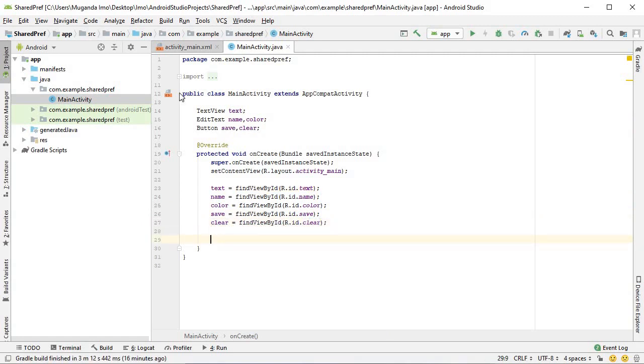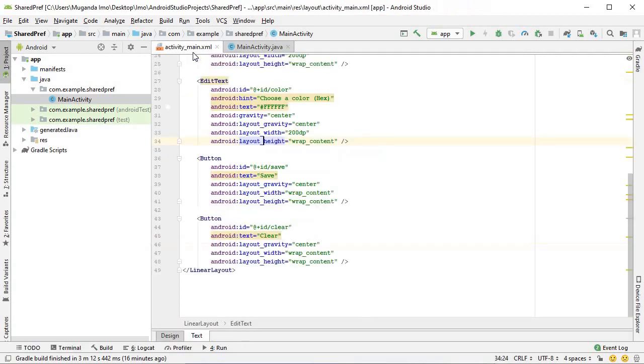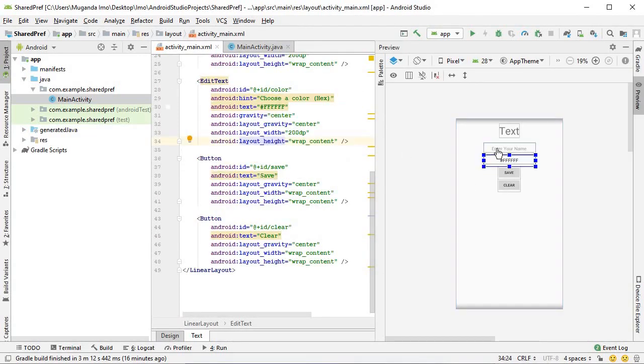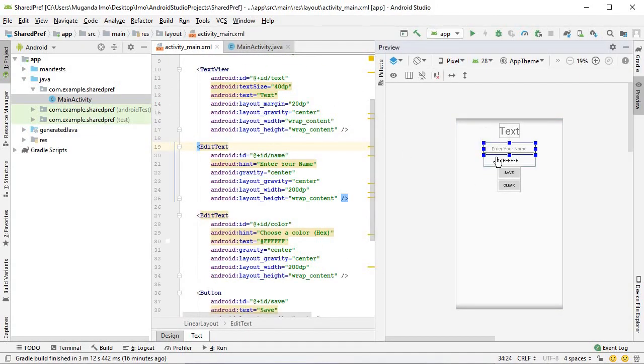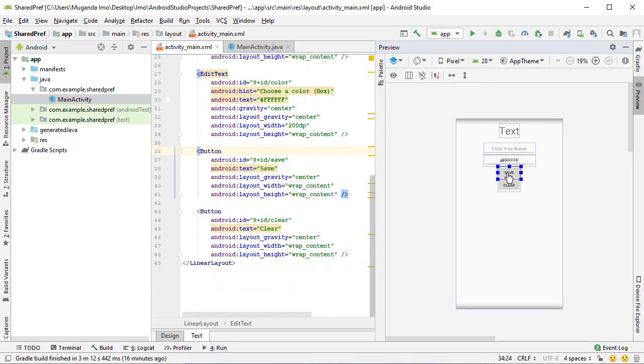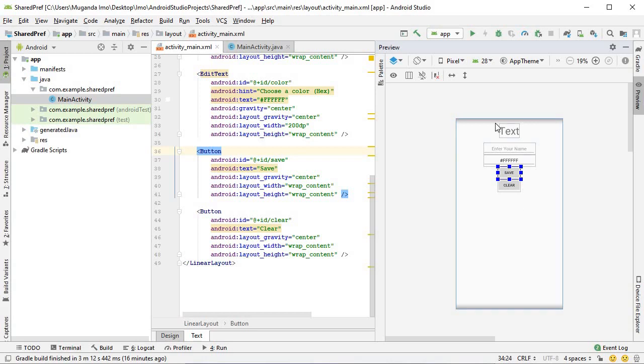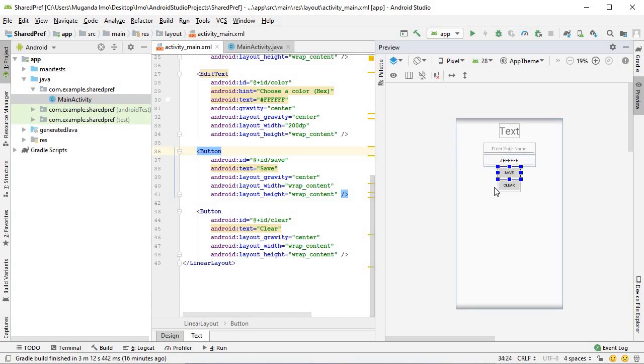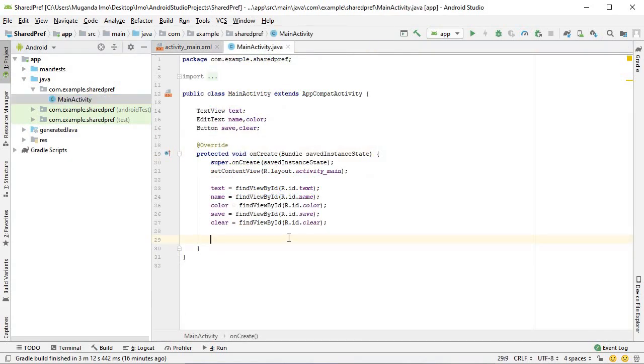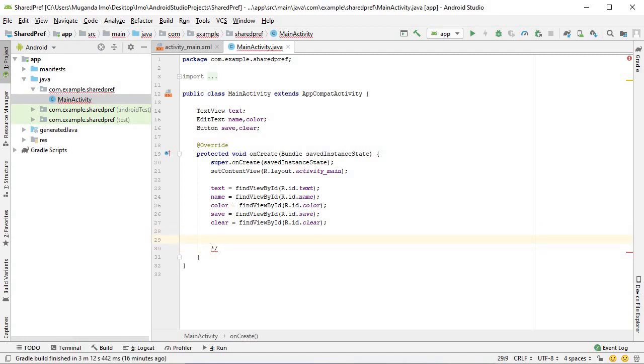Here's our use case. Our user will type data into these input fields and they will press save and it will save that data in a shared preference. If they kill the app and come back, they should find that same data.